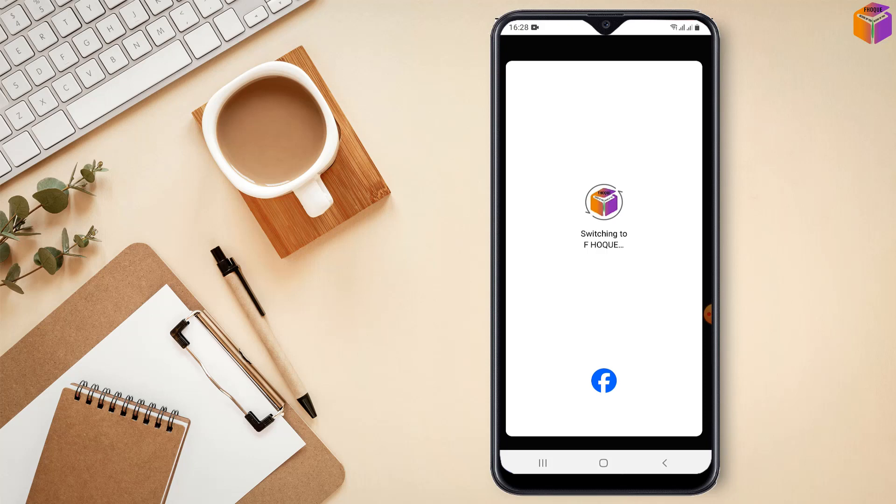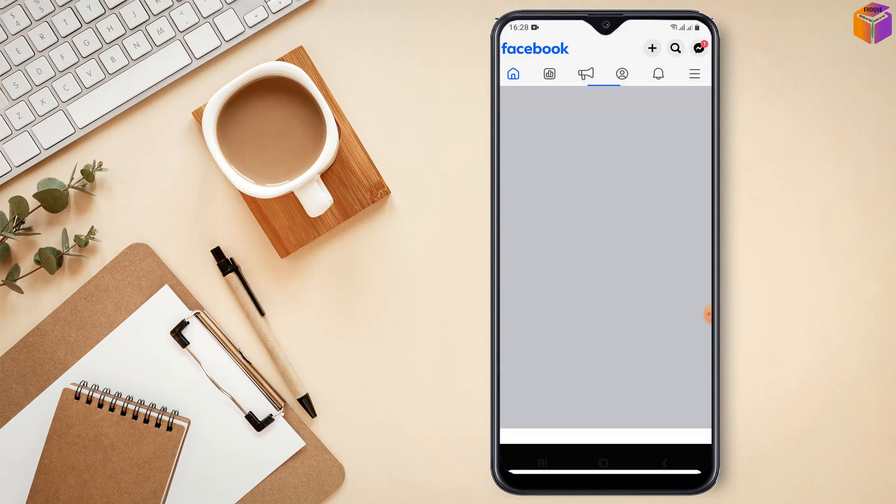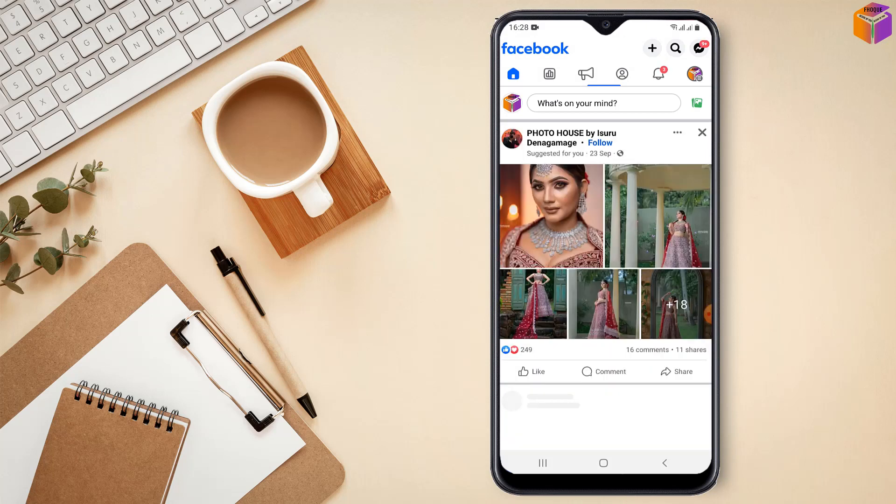So it is switching to Apple page right from profile to Facebook page. So I have to wait few seconds my friends, it has been switched.